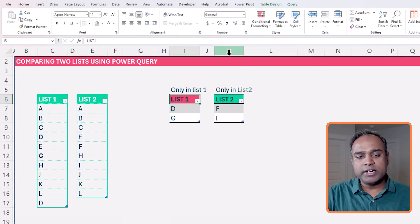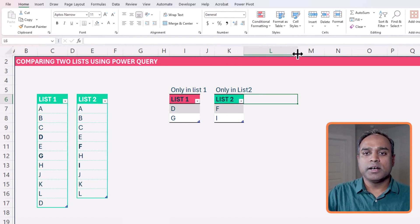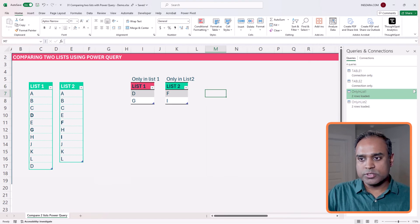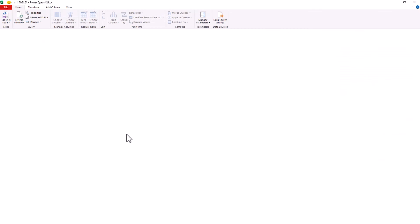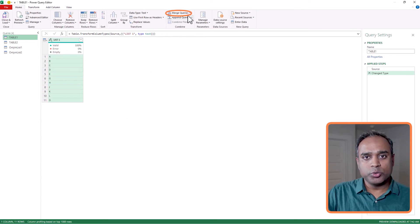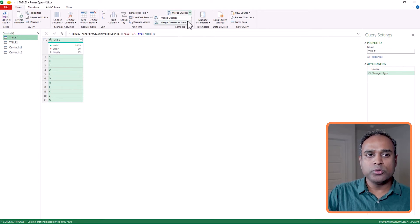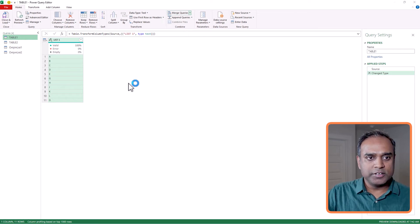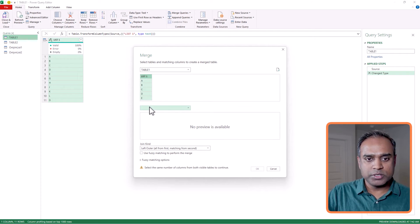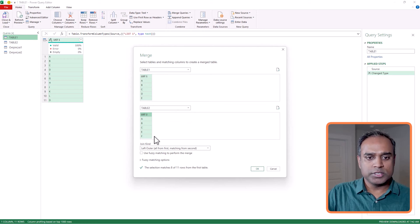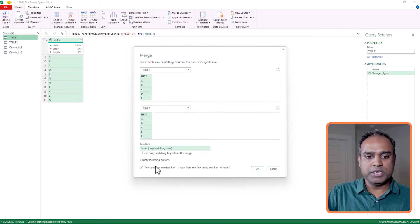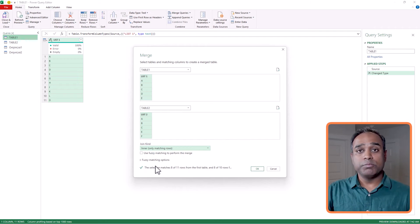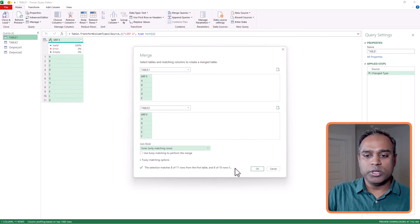Now for the final part, we also want items that are in both. So let's go into table one, right-click edit. And this time we will do a merge queries as new. But there's one difference in the join. So table one, list one column, table two, list two column, do an inner join, which means that the items that are in both tables will come through. So hit OK.